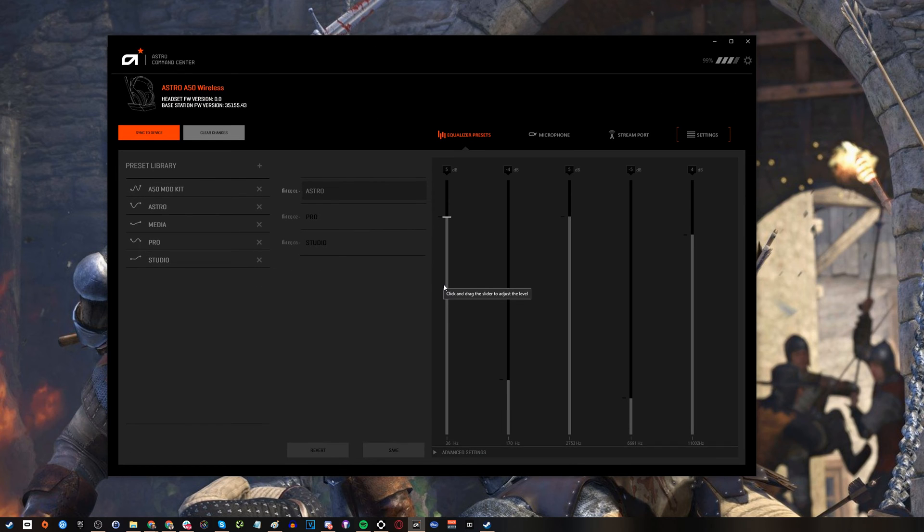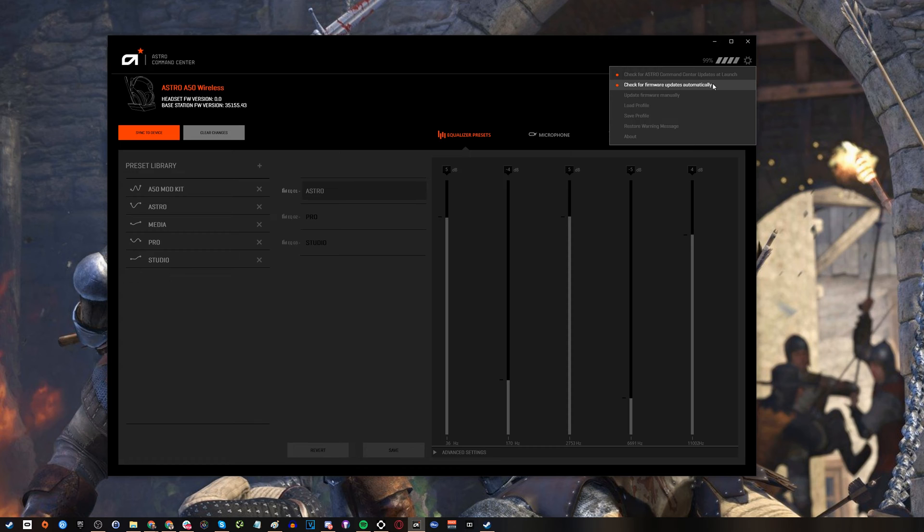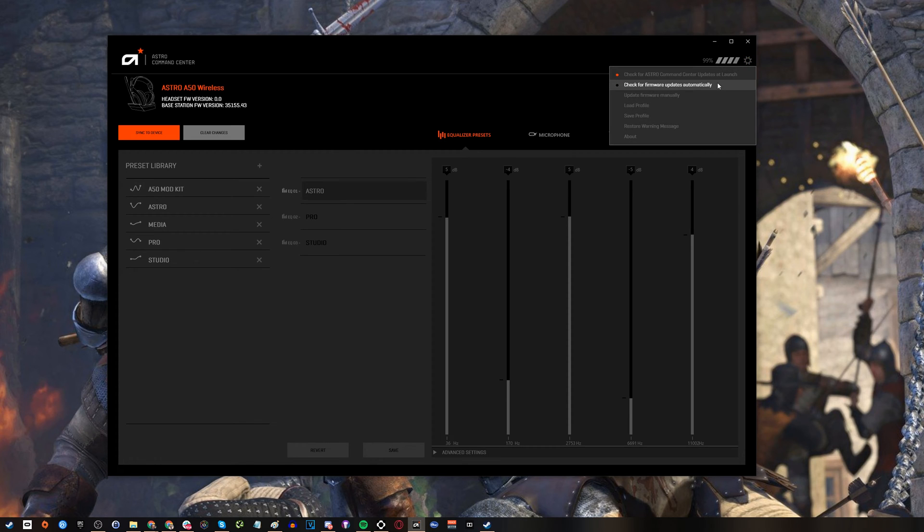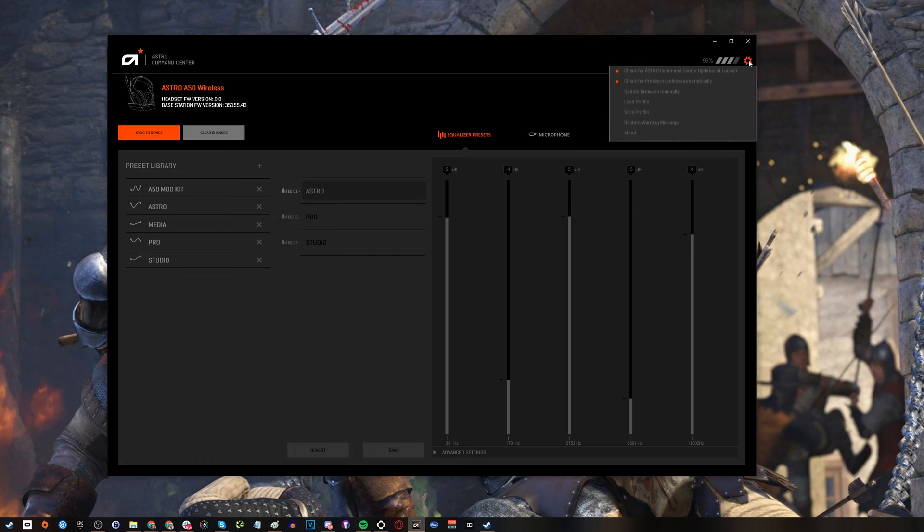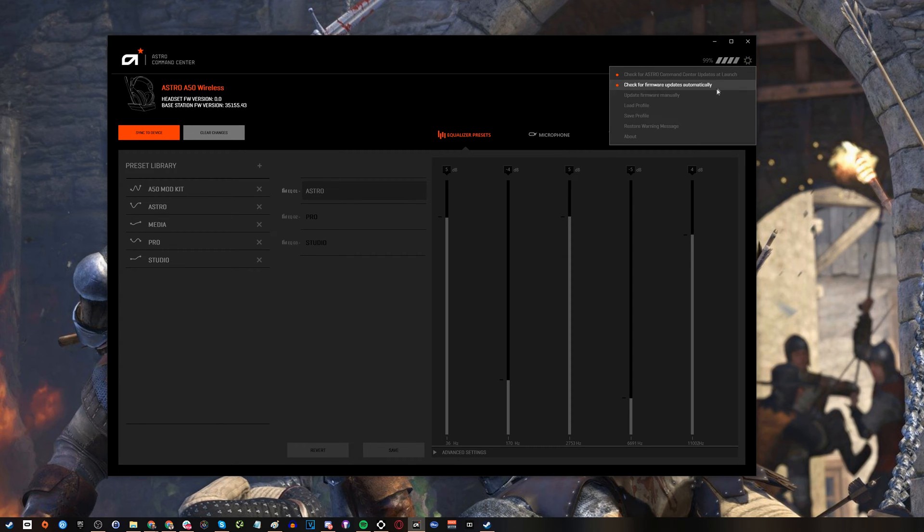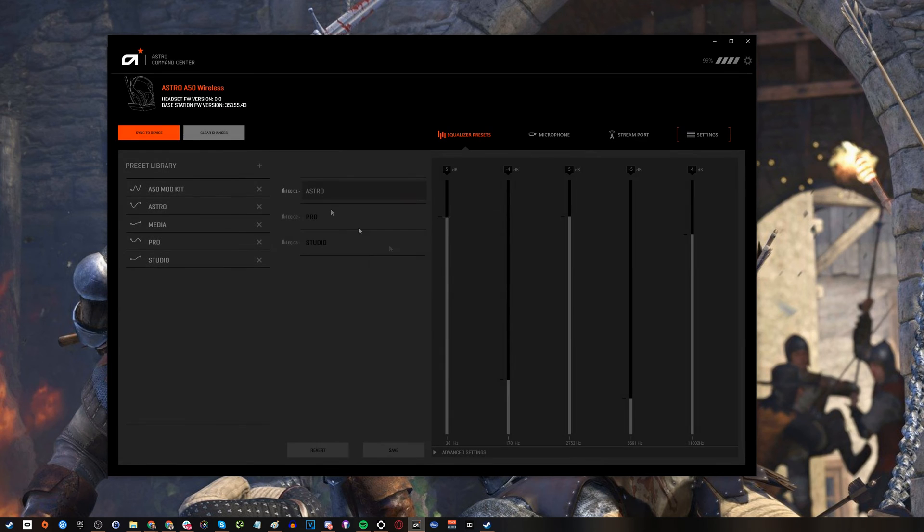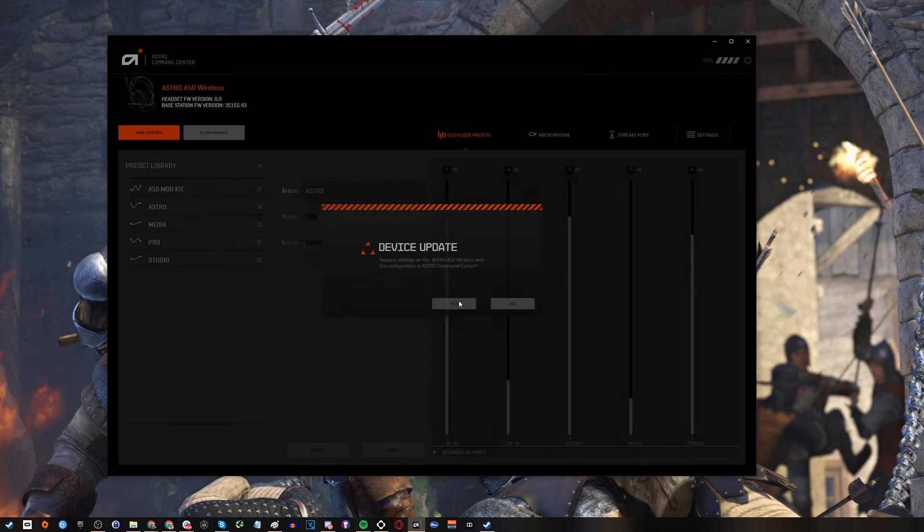So it's worth checking that first your firmware is up to date so launch the software and once you do that you'll see the headset firmware version and the base station firmware version and you'll get a notification if either of those are out of date that lets you update them and make sure those are up to date. You can also see you can tweak here the equalizer presets and go between those so it's worth playing around with those if you feel like the sound quality isn't up to the way you want it.